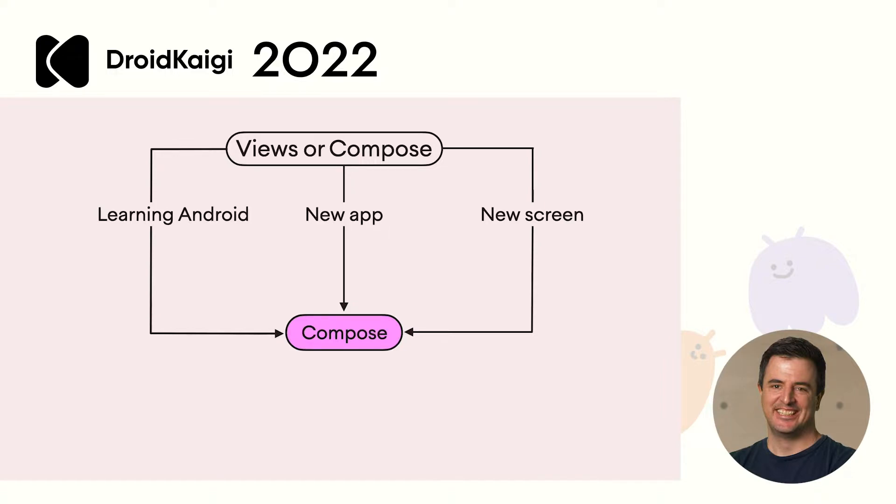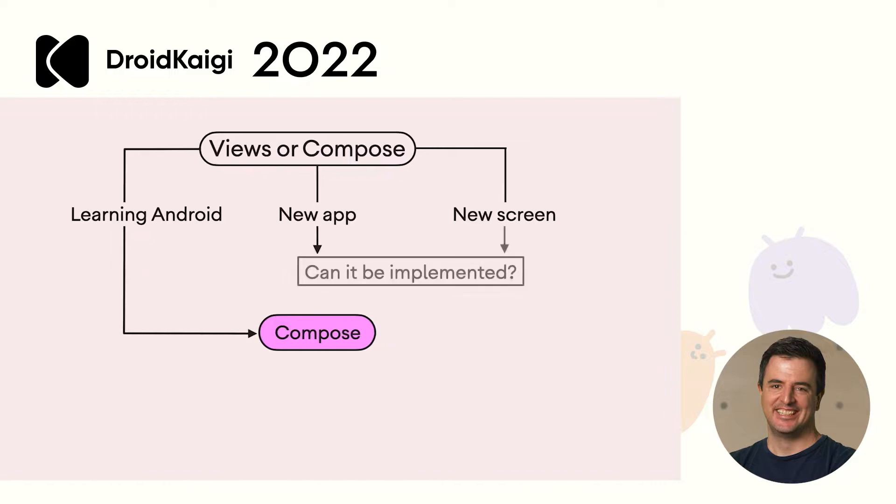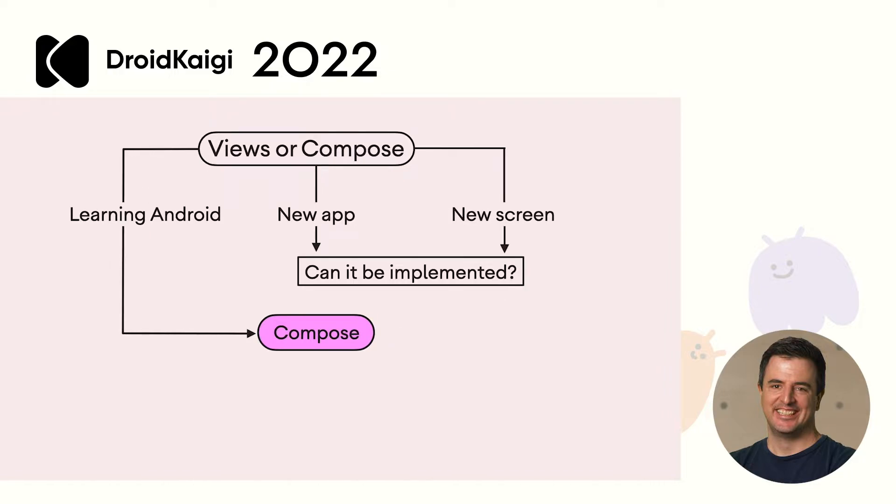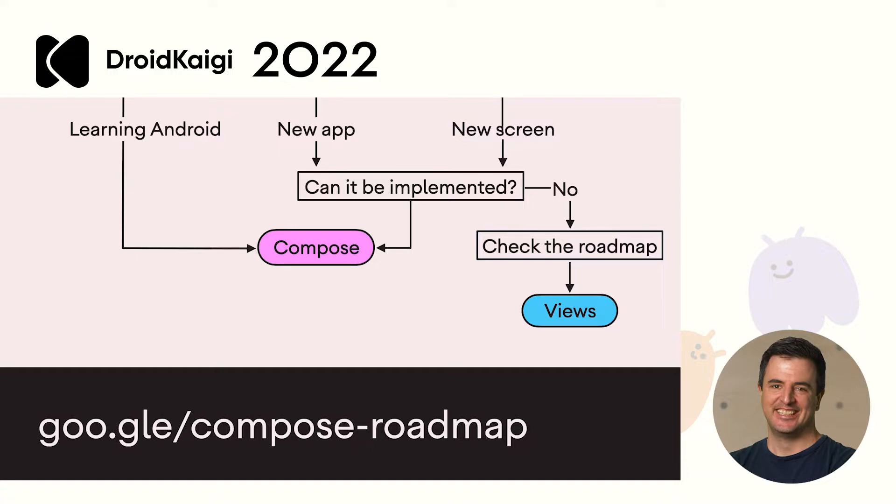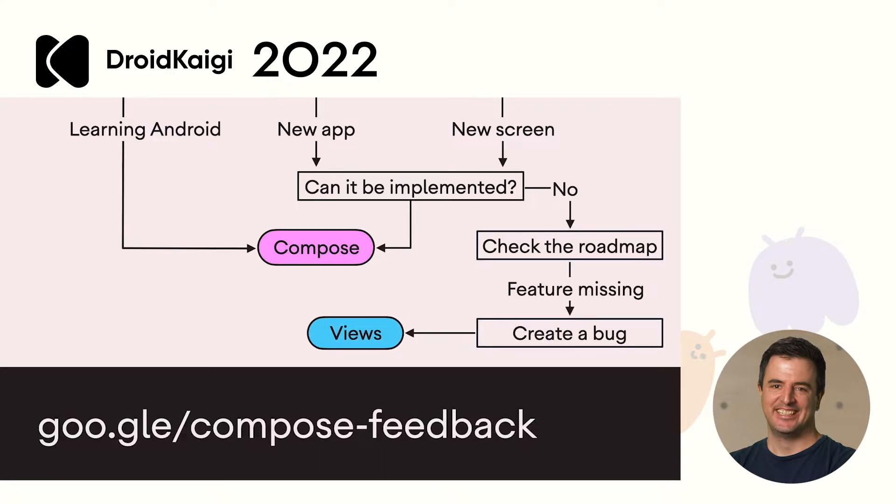Because the code you write with Views will become tech debt. So when should you not use Compose? Well, we're still working on some advanced features like navigation transitions or text auto-sizing. So if you can't implement something in Compose, you might also have to use Views. But if it can be implemented in Compose, we think you should use Compose. But before you do jump straight to Views, check out the public roadmap. And if a feature you're looking for is not in the roadmap, then please create or star a bug for it.